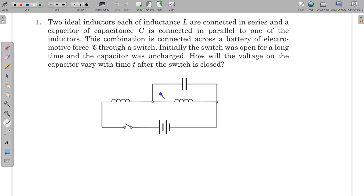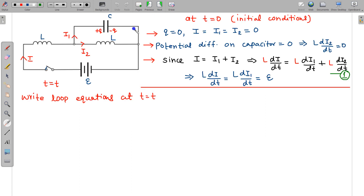This is an LC combination with a DC voltage source applied, and we have to find the voltage on the capacitor as a function of time. In the circuit diagram, the current from the battery is i, and this current divides into two parts at the junction: current i1 going into the capacitor and current i2 going into the second inductor L.